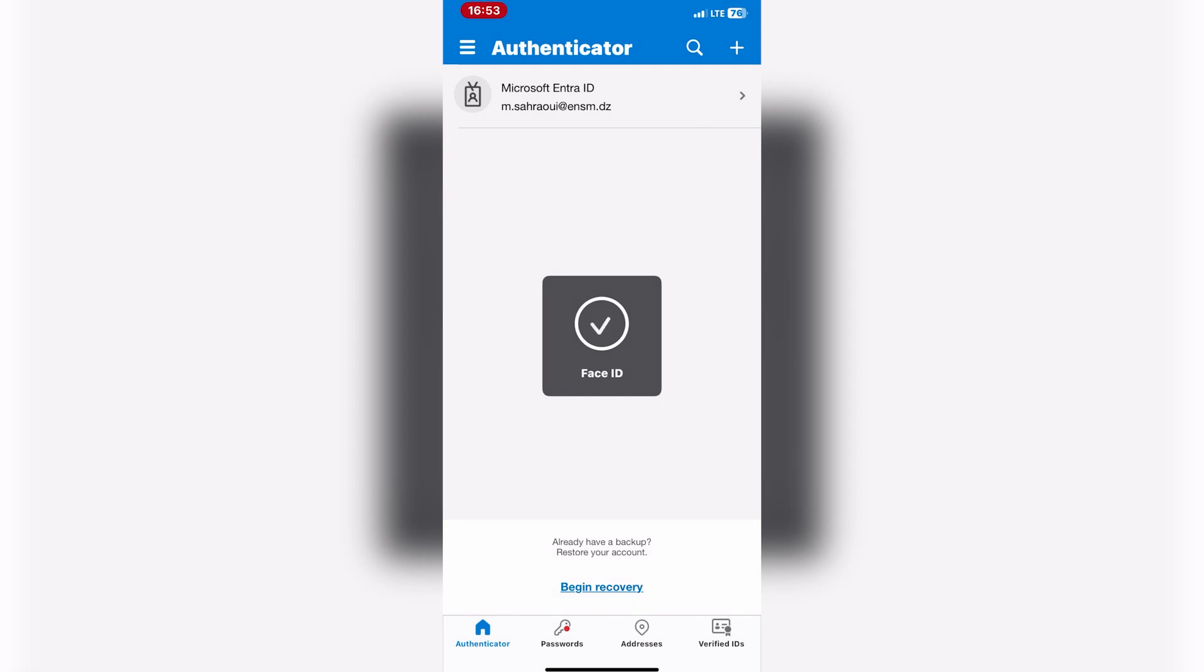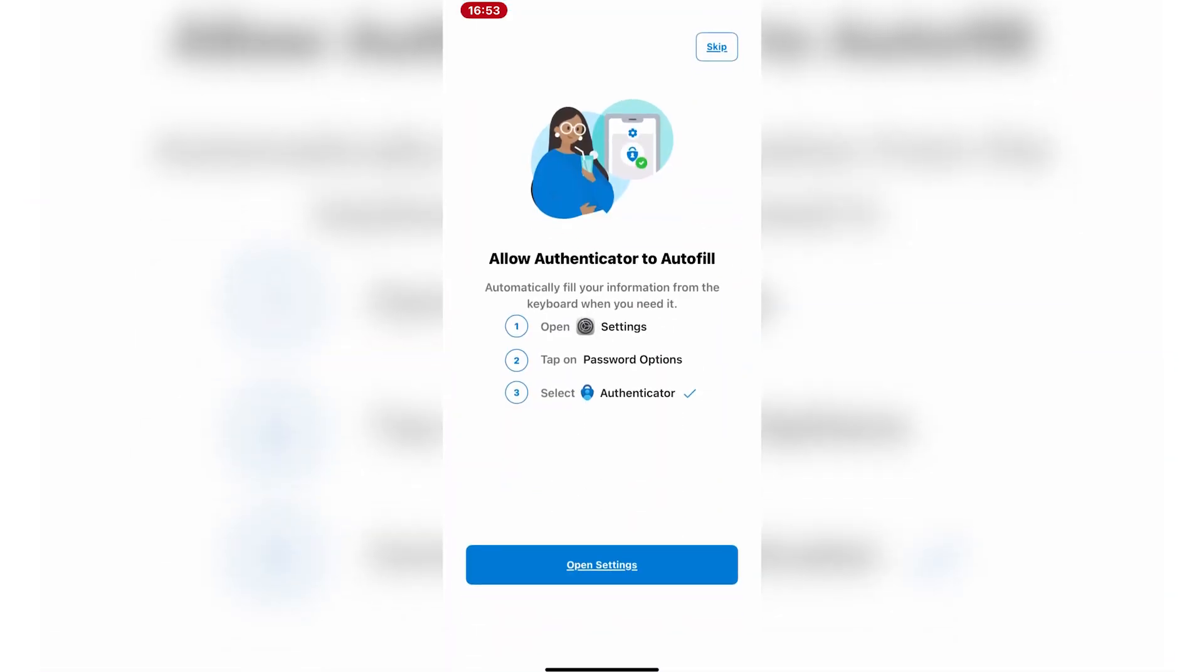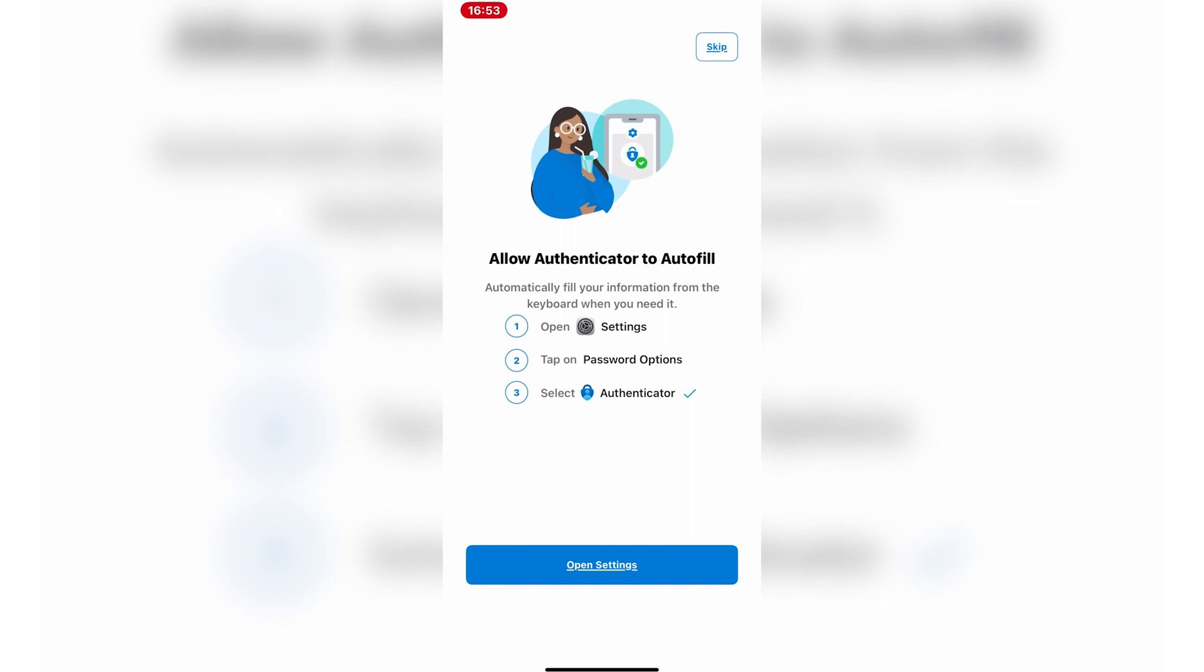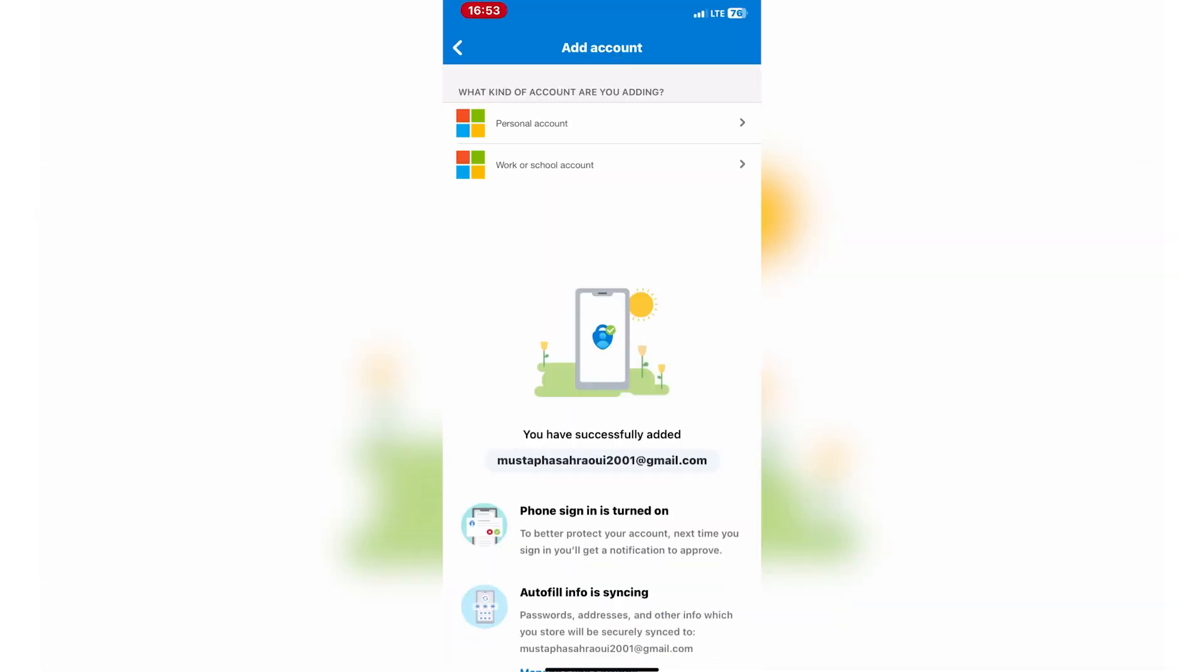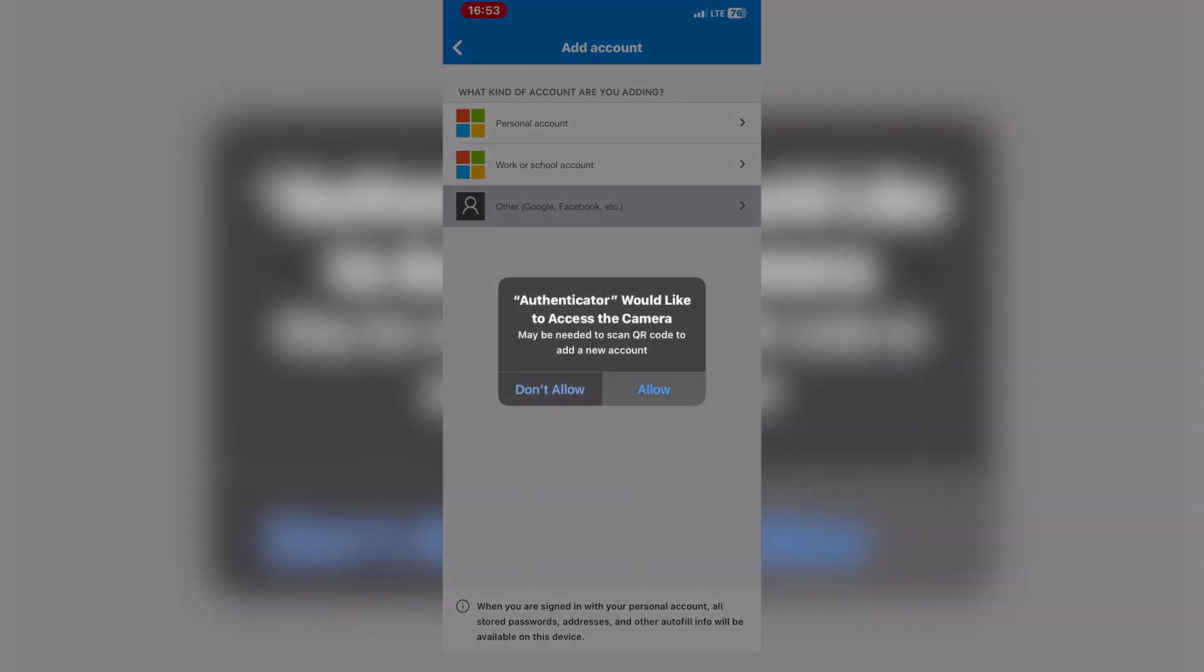Whenever you need to sign into your account, open the Microsoft Authenticator app to generate a six-digit verification code and use it along with your username and password to complete the sign-in process.